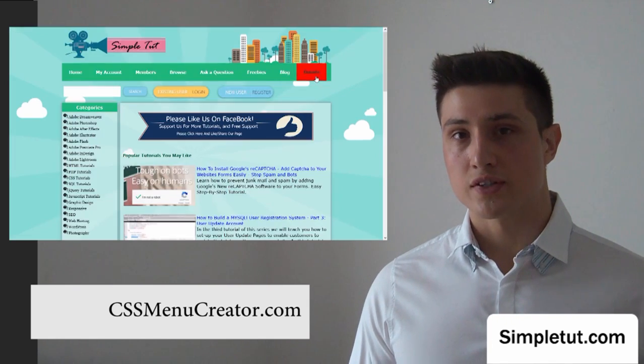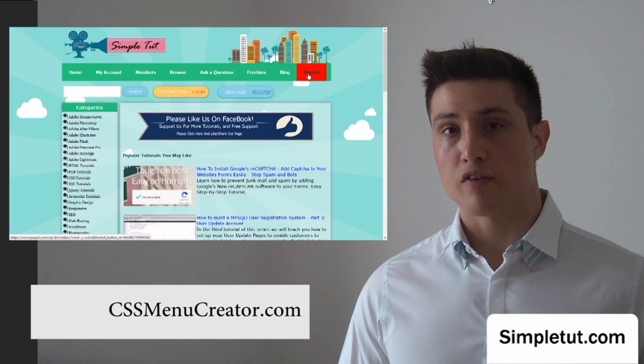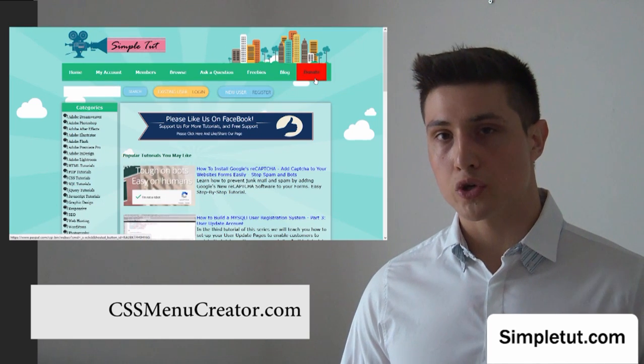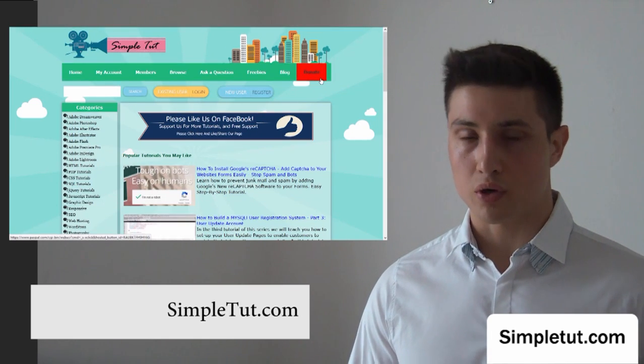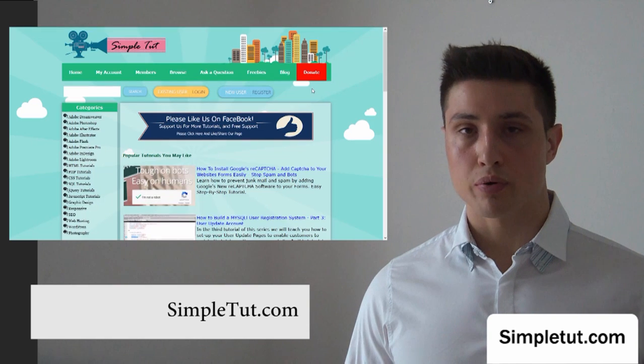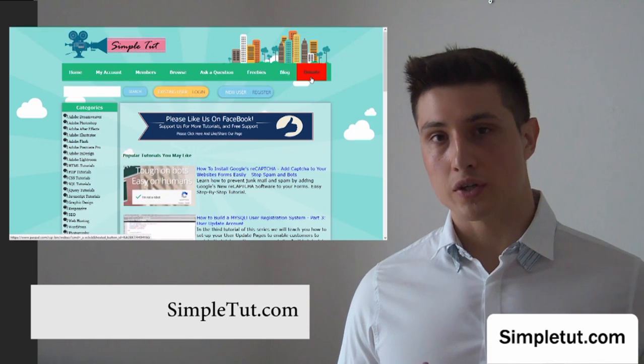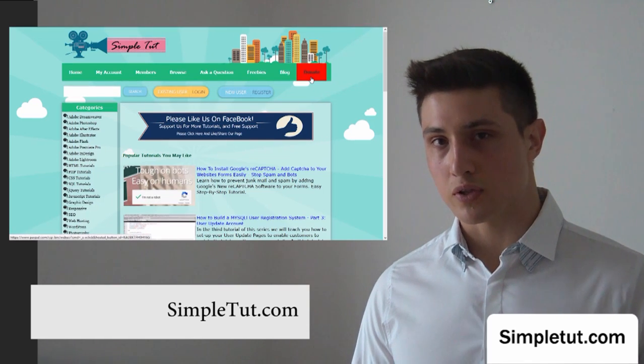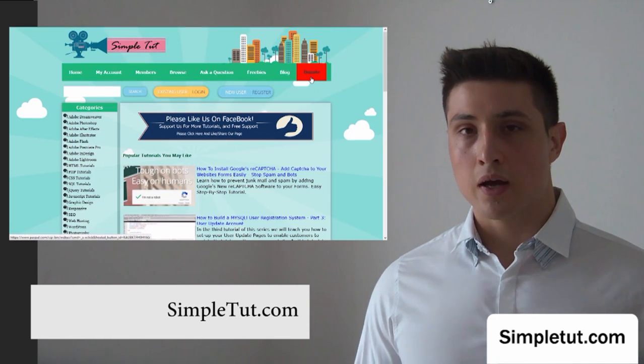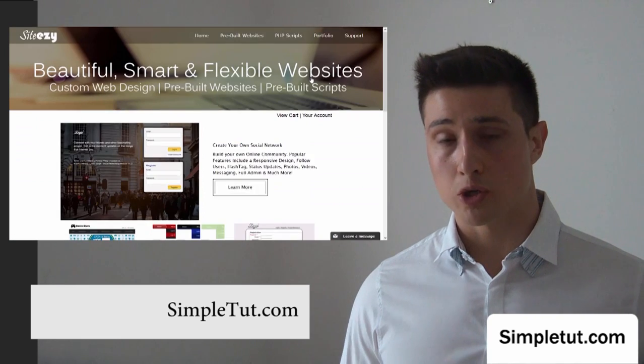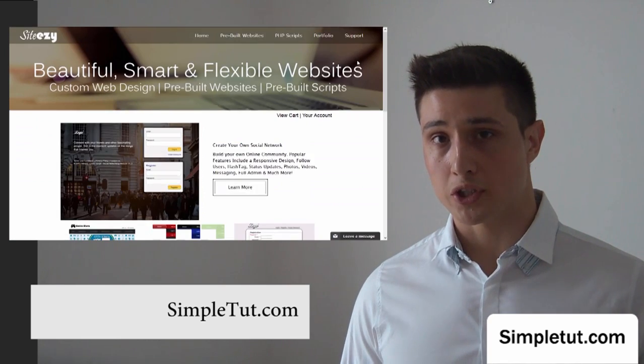I would just like to say that if you would like to make a contribution to our project, then we really would appreciate it. There is a donation button on Simpletut.com, which you can use to make a contribution to our project.